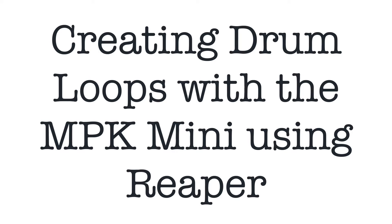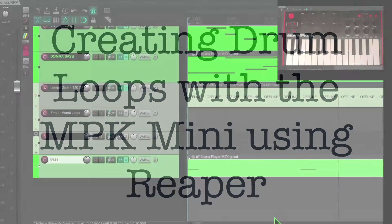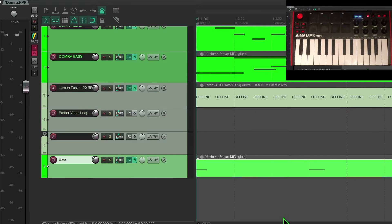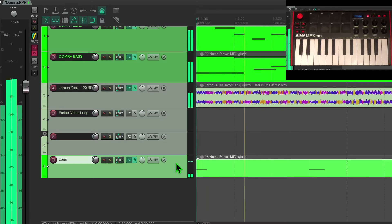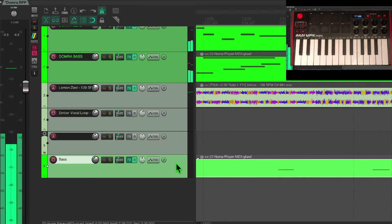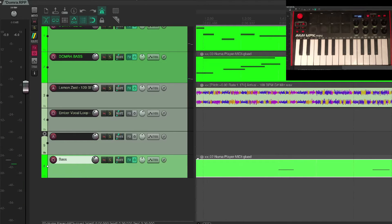Hey, hi, Dan Thompson here. People have been asking me how do you create a drum loop using the MPK mini and Reaper. I've got a project here and it has the metronome turned on but it doesn't have a drum component.